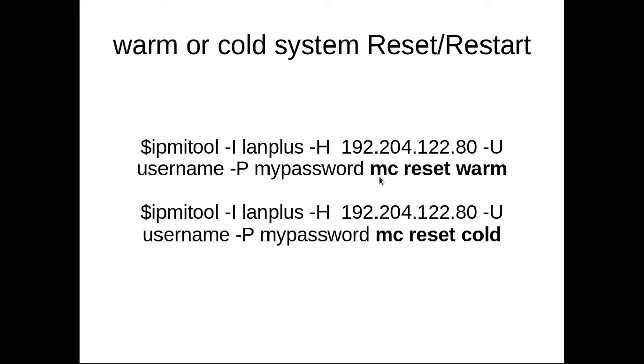Then you can see the command subcommand mc, then mc reset warm. There are two types of reset: warm and cold. If you want to do the warm reset you can do like this, and this is an example of cold reset.